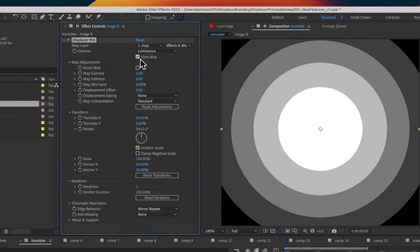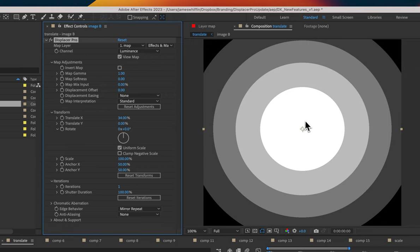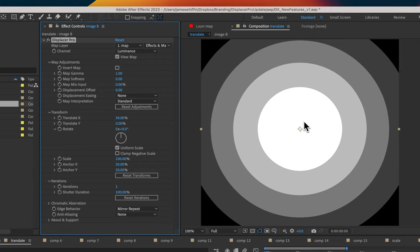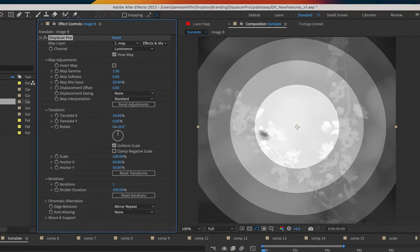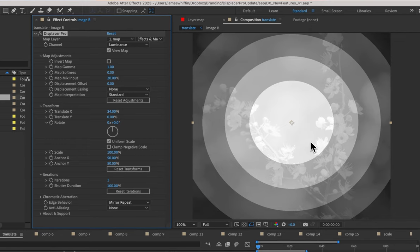Another new feature that we have is a map mix input. And what that allows us to do is if you have an external displacement map like we do, you can mix in detail from the input just like that.